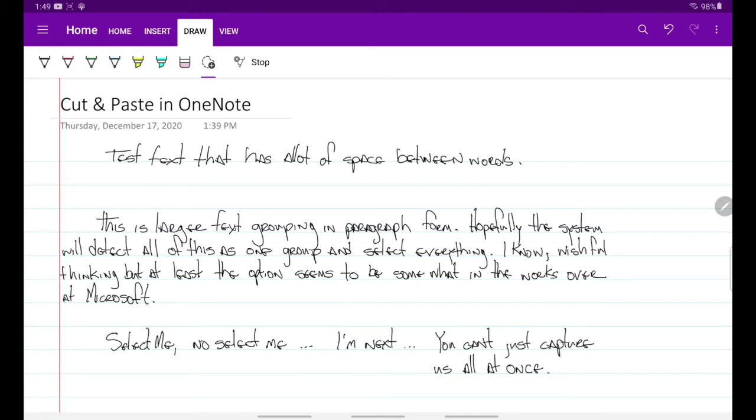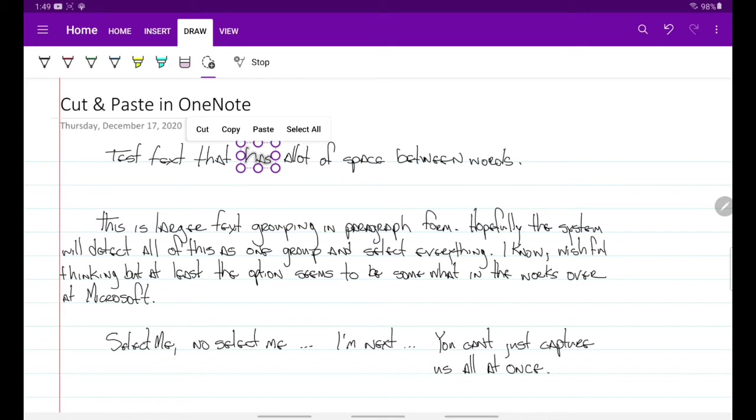But if you double tap on a word, it will select that word and then it gives you the cut, copy, paste action. Now you see the select all there. You click that, that's not going to select all the text next to it, it's only going to select what's in that square.